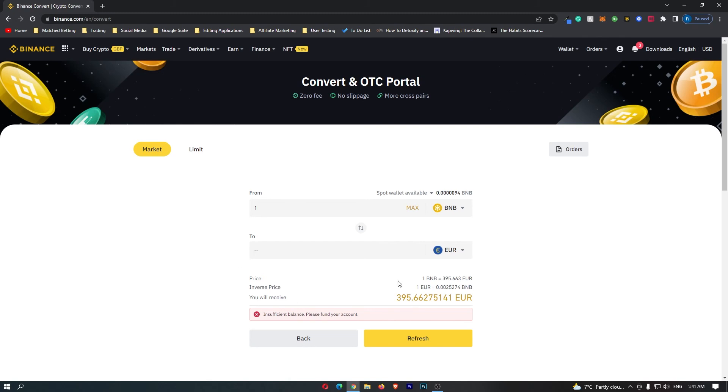If you have followed along and you are happy with the amount of Euros that you will receive, this yellow button at the bottom should say confirm, so you can go ahead and click this. That will start up the transaction, and that is how you can convert BNB into Euros on Binance.